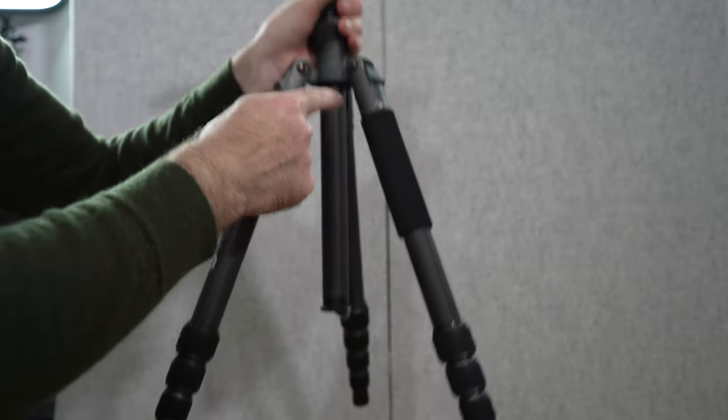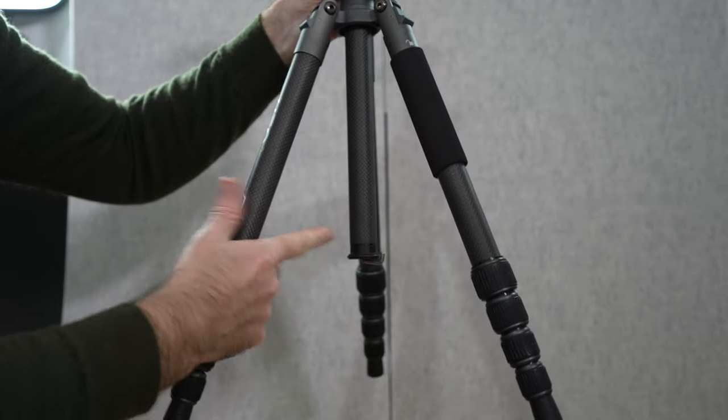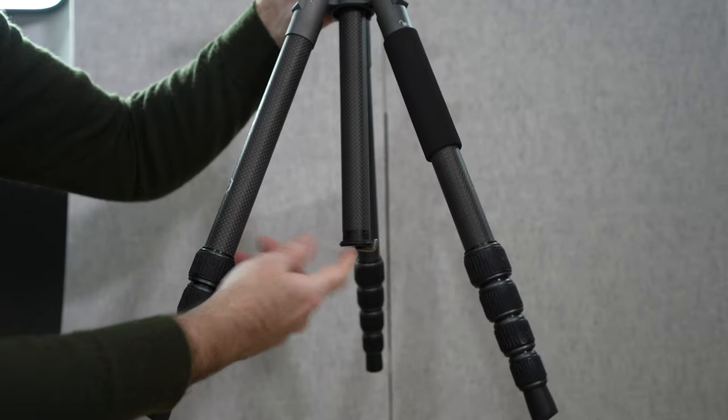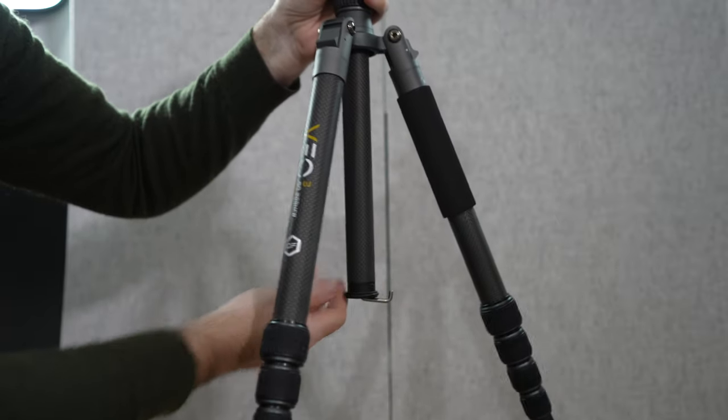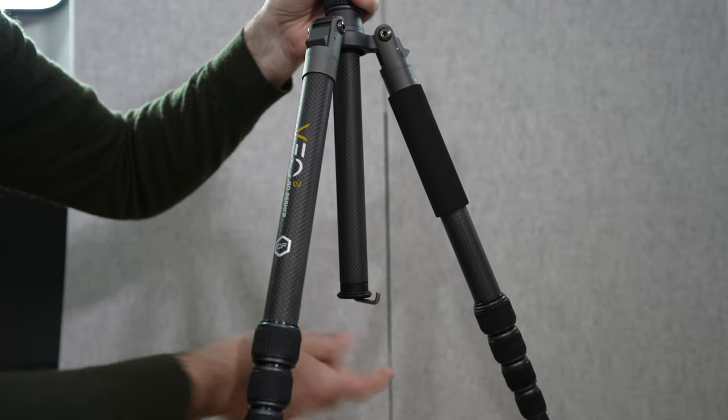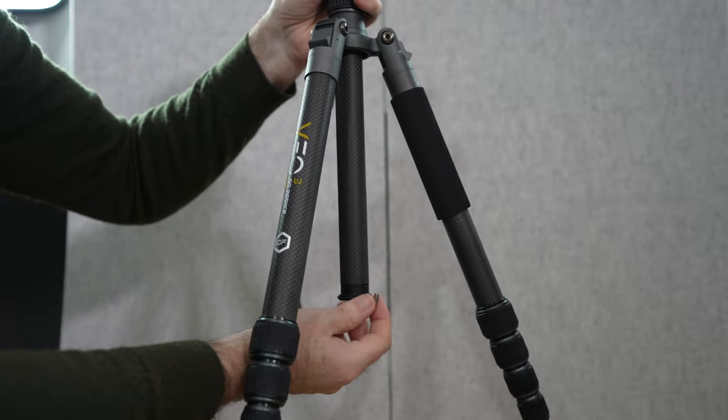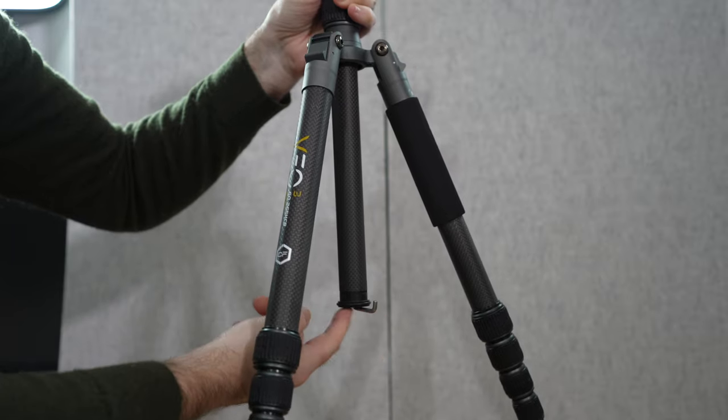Something else to mention is in this centre column we've got a little hook on the bottom. I'll just show you at that angle. There's a little hook that pulls down. This is so you can put a weight bag on the end to give you an even more stable platform.